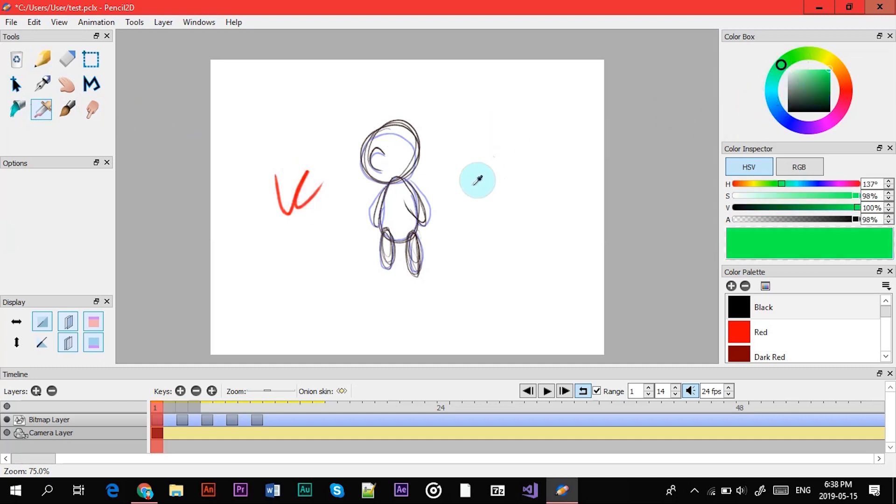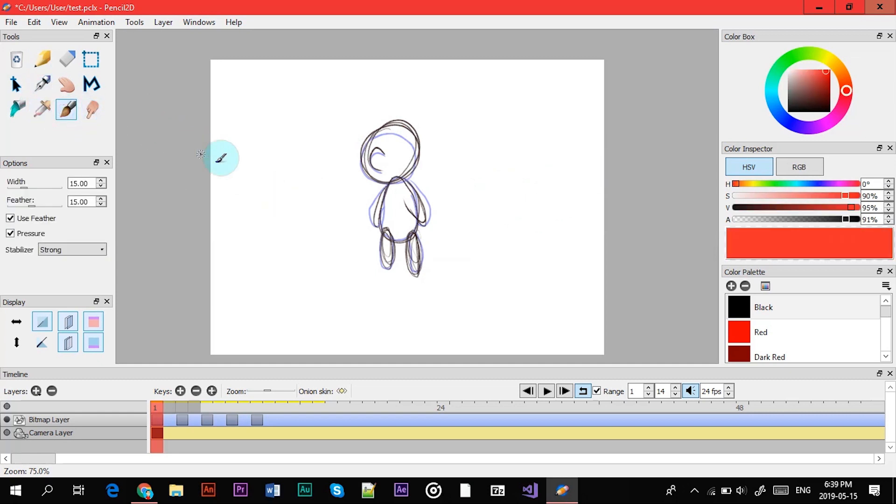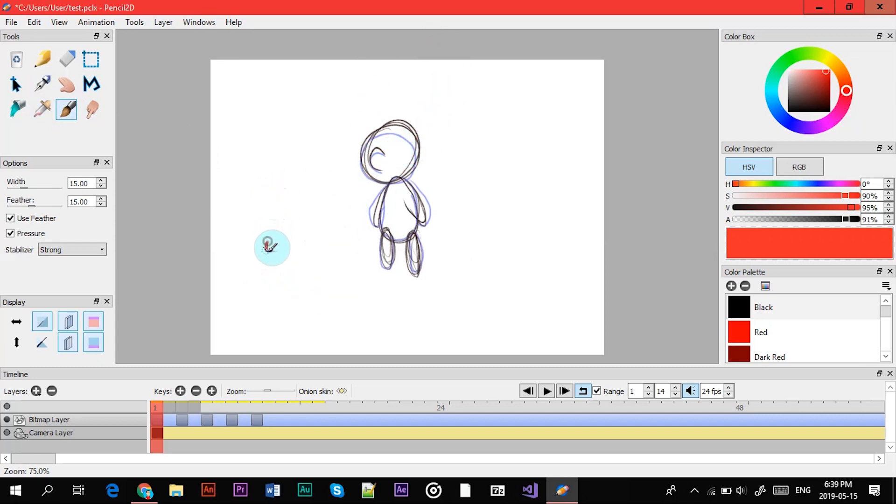So let's say you were working on something and you want to go back to this red, you just click this, hover over it, click on it and now you have it. Next is the paintbrush and it's just a bigger version of the pen and the pencil.